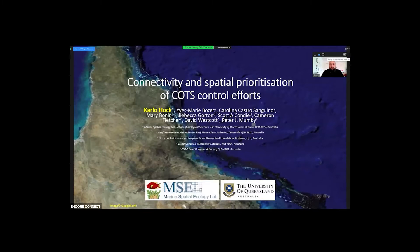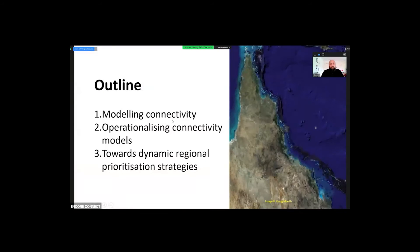Today I'm going to talk about connectivity — how we use connectivity models for spatial prioritization and how we use that to improve cost control efforts. I'm going to give you some general background on how we actually model connectivity in this setting, then talk about how we operationalize the connectivity models, and then talk about some of the more advanced and future approaches that come from that.